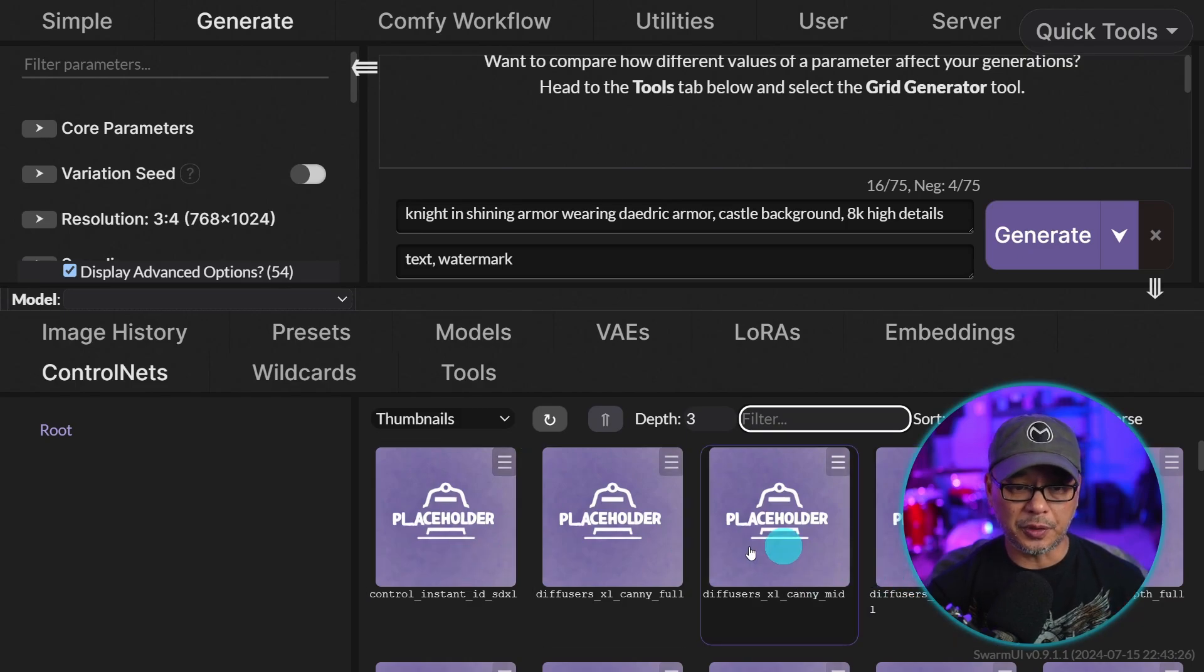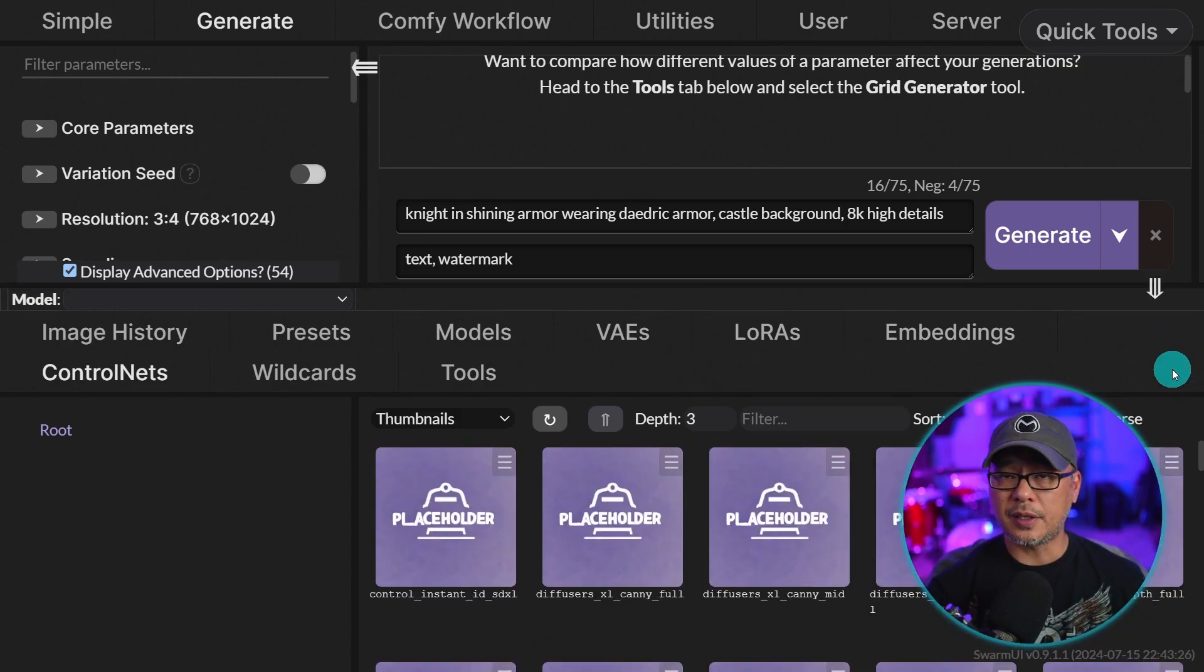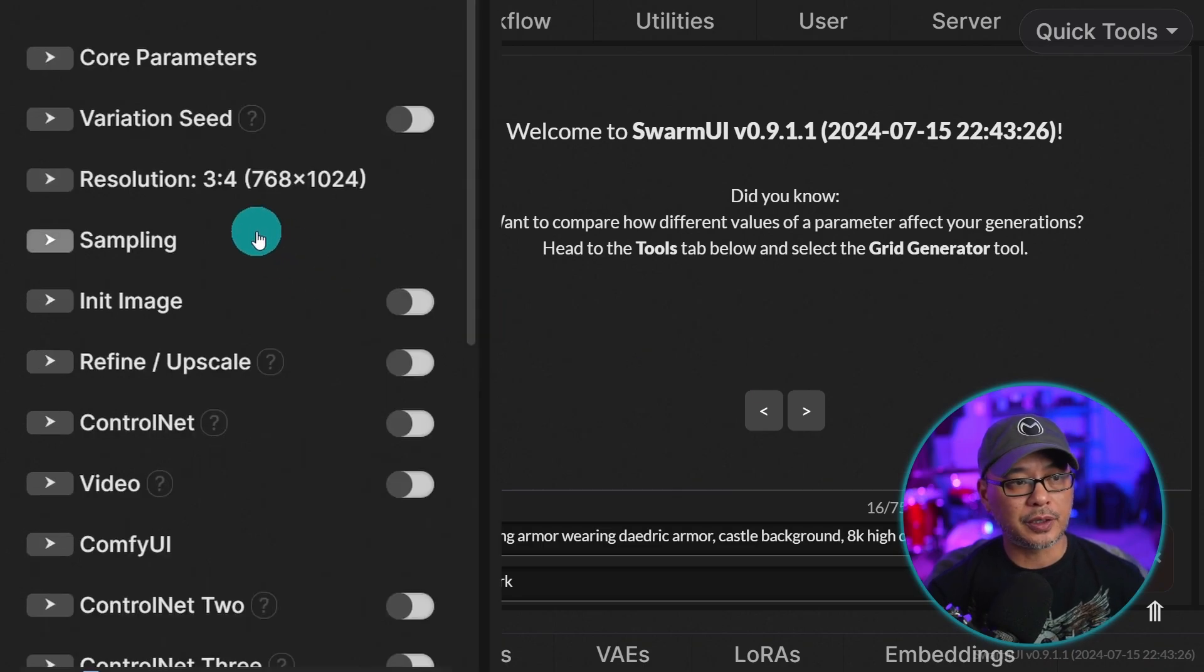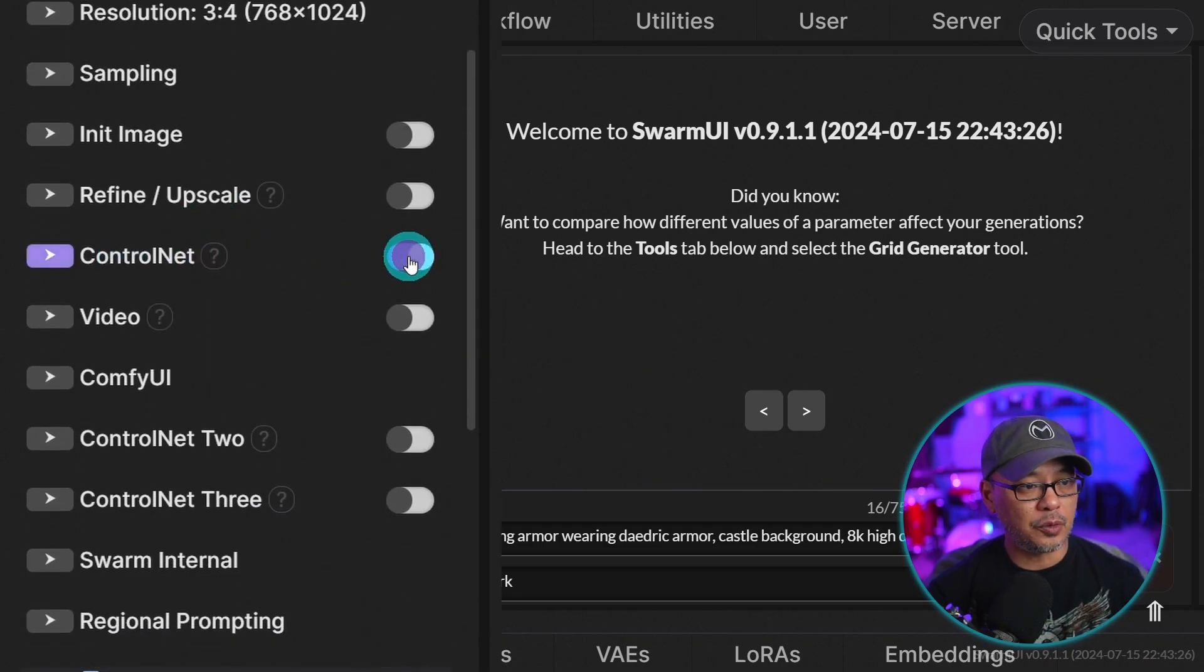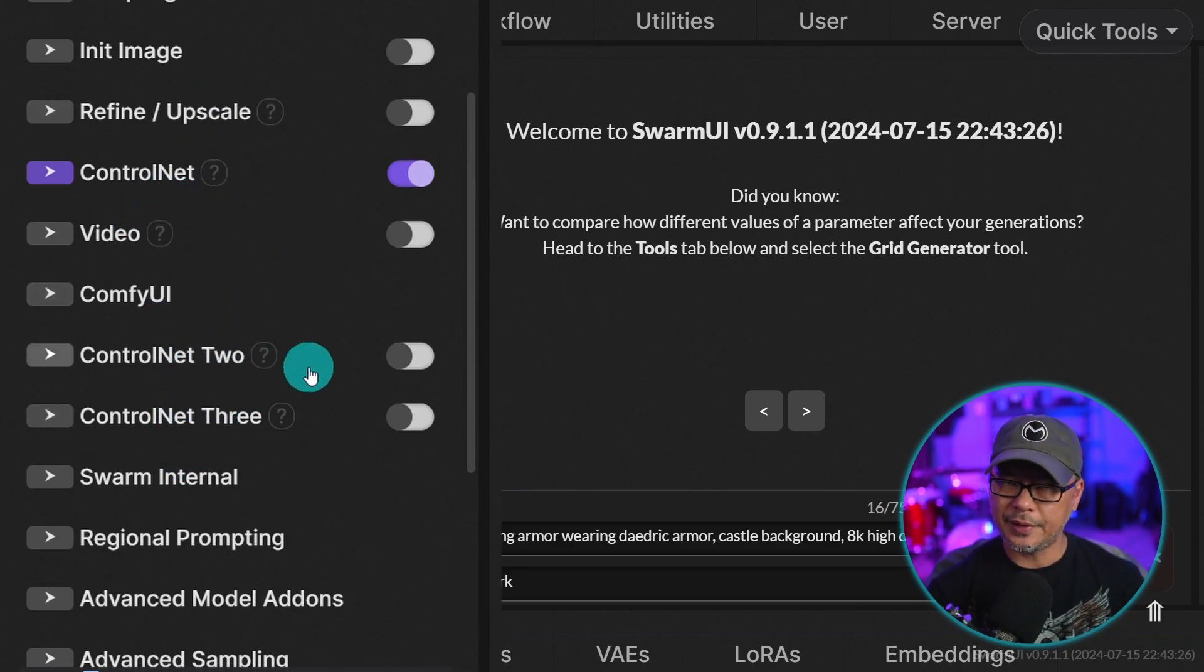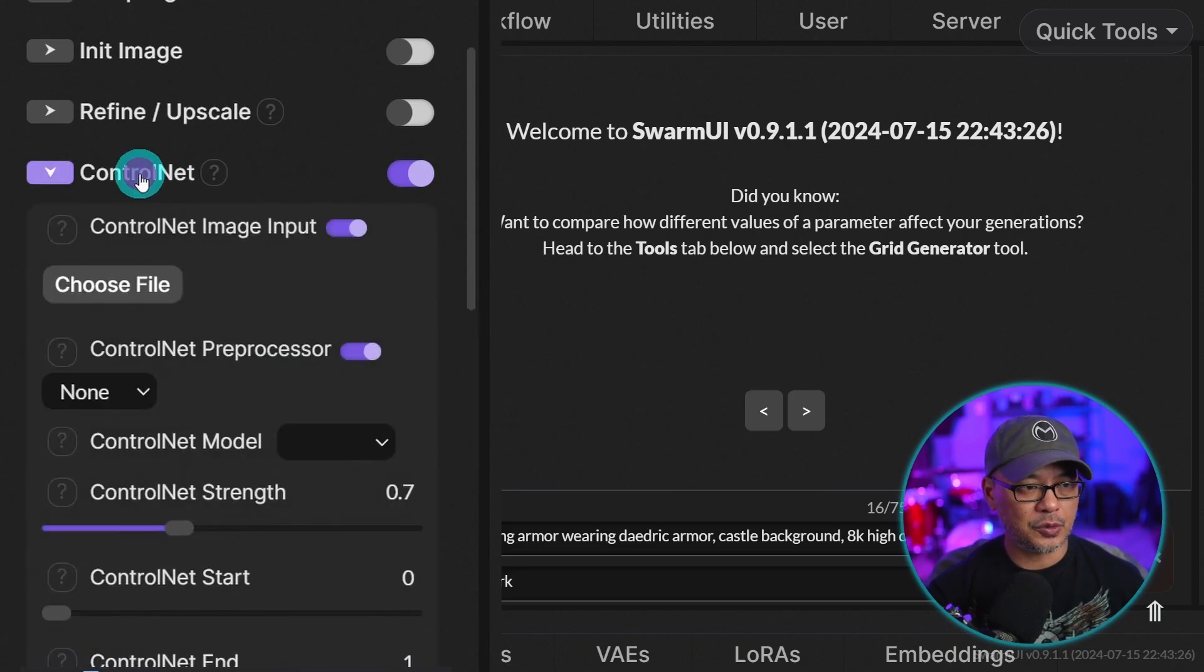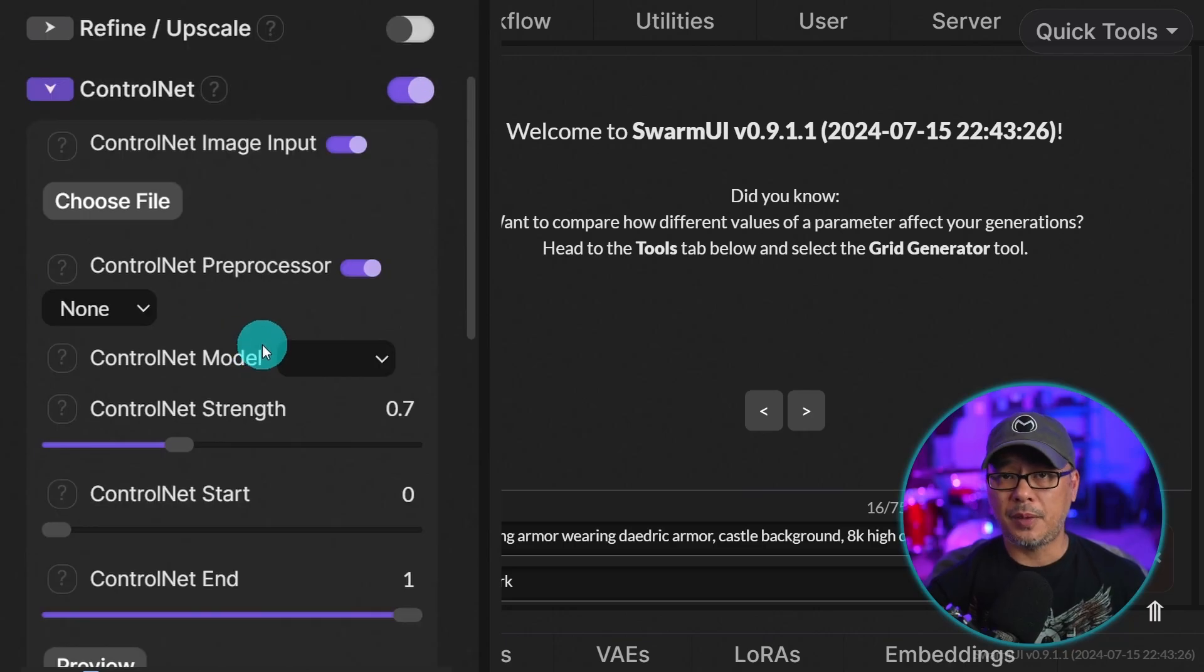But speaking of control nets, now that you have your models in place, we're going to close this off by clicking on the arrow. And then we're going to head over to the left here and enable control net. Now you do have the option to use up to three control nets. I don't know why they're not together. Hopefully they'll fix that in an update. But if you click on control net here, you now see that you can input some information for using control nets.